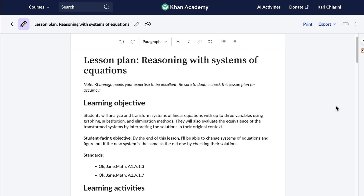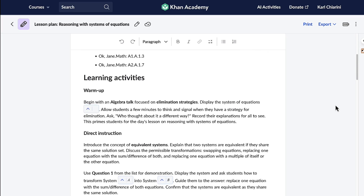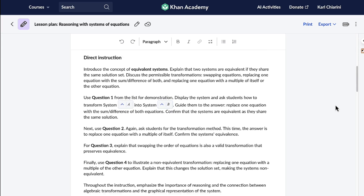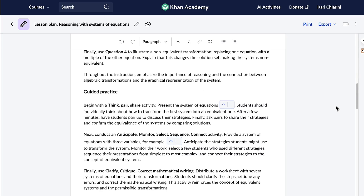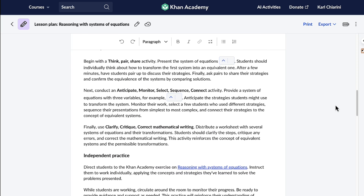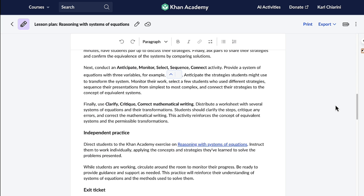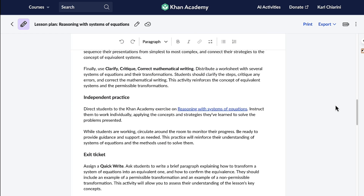The plan includes objectives, learning activities, guided practice, independent practice, assessments, and so much more to ensure that my students have a complete learning experience. And the lesson plans are fully customizable — I can effortlessly modify any part to better fit my needs.